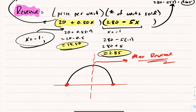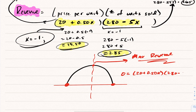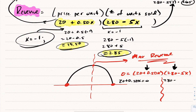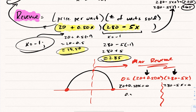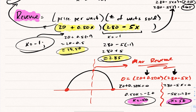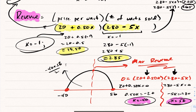I'll take the revenue relation and set it equal to zero. Since it's already in factored form, I don't need to expand it — just set each factor equal to zero and solve. Setting (20 + 0.5X) equal to zero gives X equals negative 40. Setting (280 − 5X) equal to zero gives X equals 56. I now have two roots: negative 40 and 56. Averaging them: (negative 40 + 56) divided by 2 equals 8. So the vertex is at X equals 8.